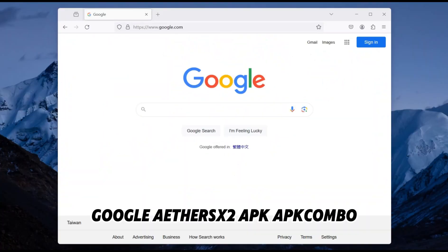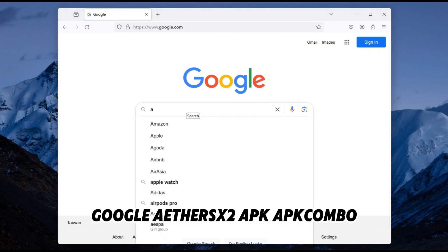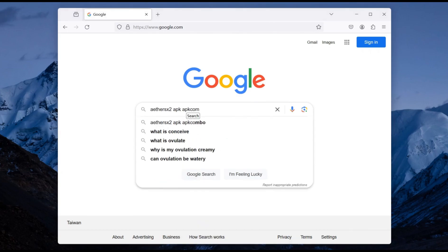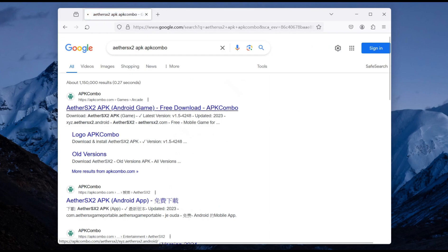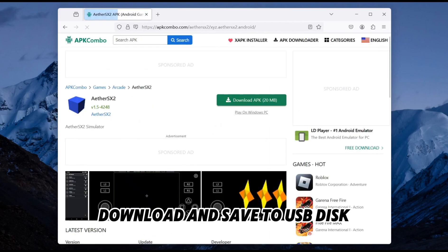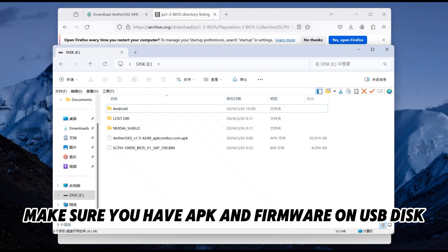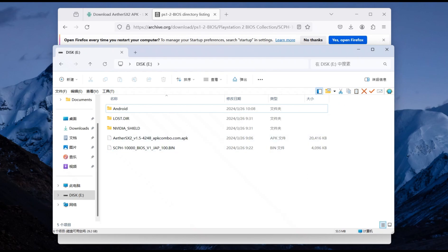Google EtherSX2 APK app combo. Download and save to USB disk. Make sure you have the APK and firmware on your USB disk.